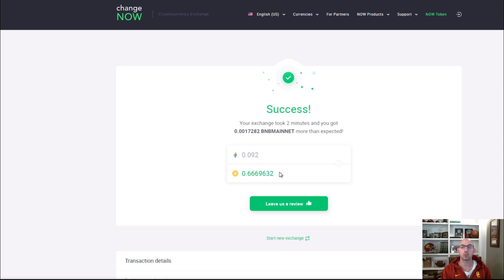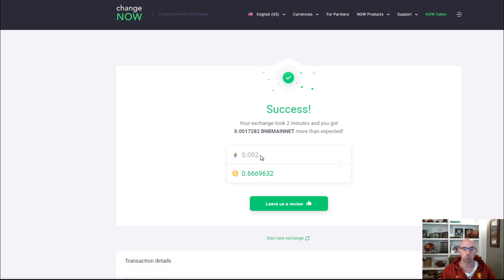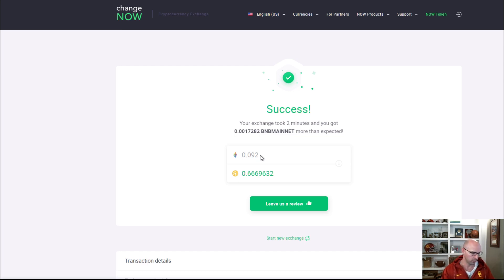I'll be including a link on how to actually send this to your MetaMask wallet. But it's really easy. If we go into my wallet, I'll show you how it looks.